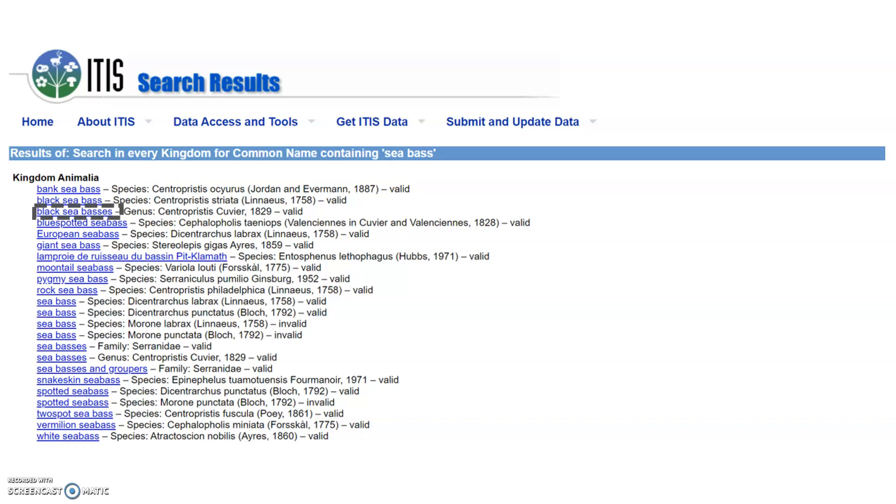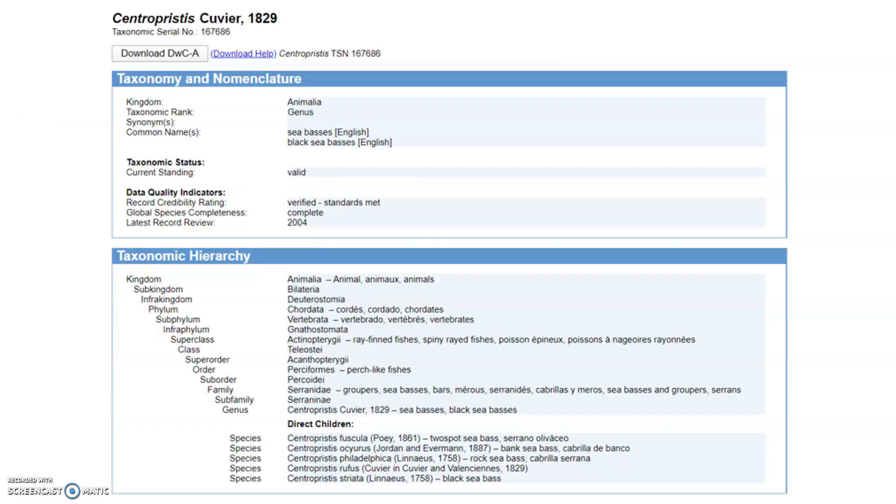When we click on, for example, the genus Black Sea Basses, information pops up in the form of a report. Here, I want to point out this particular number. This is a taxonomic serial number, or TSN.